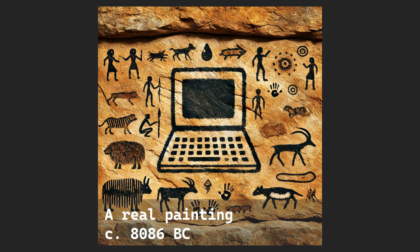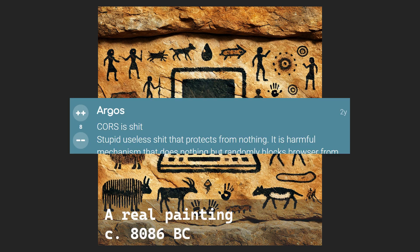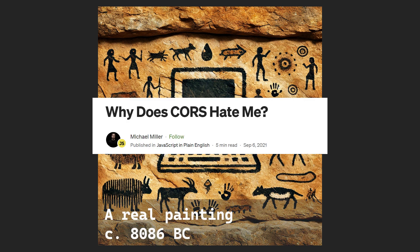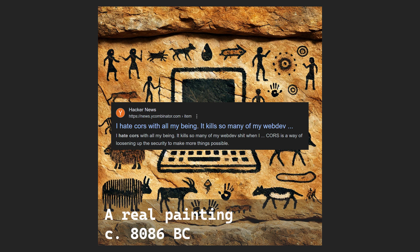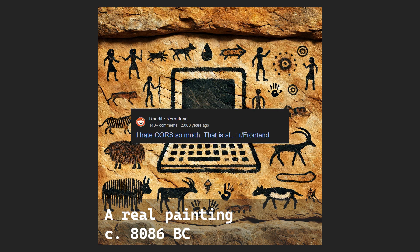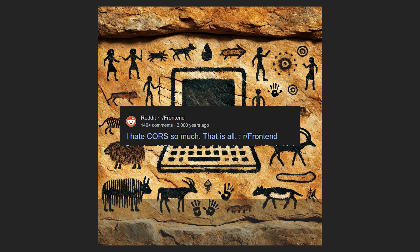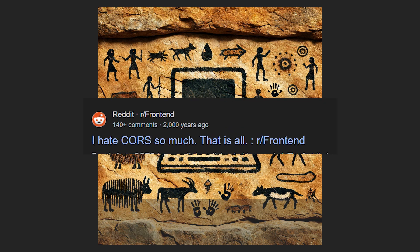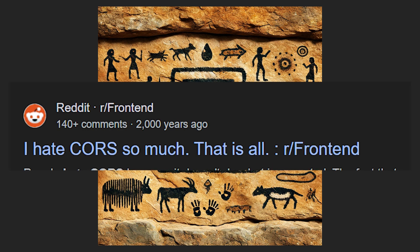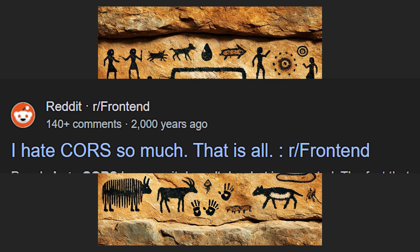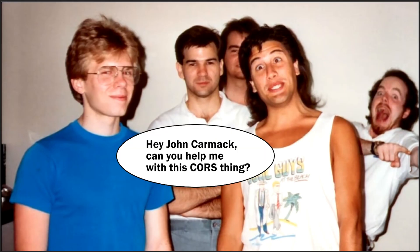For millennia, CORS has been a thorn in the side of developers across the globe. For something lauded as straightforward and simple, it trips up the very best of us to this day.